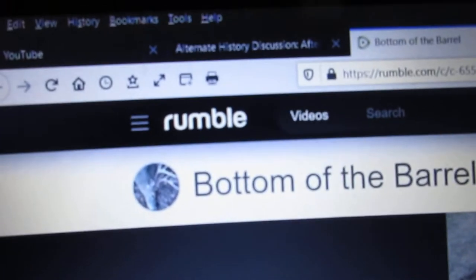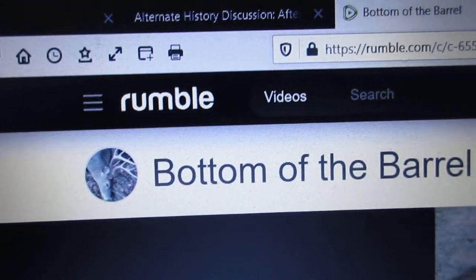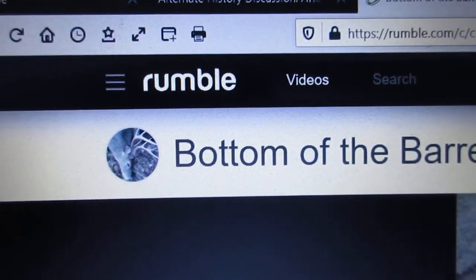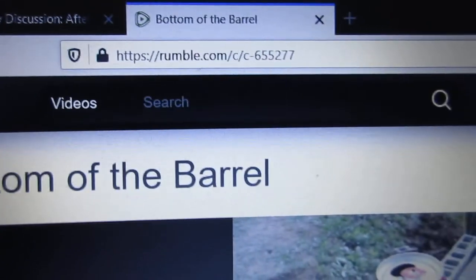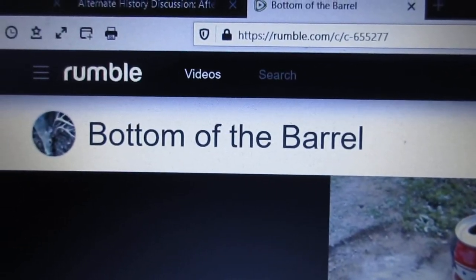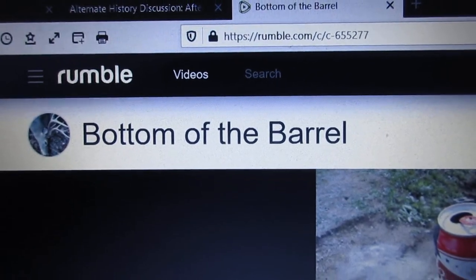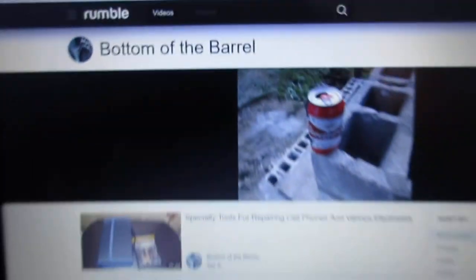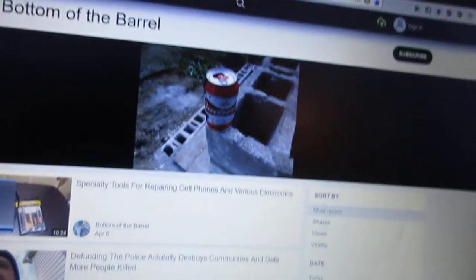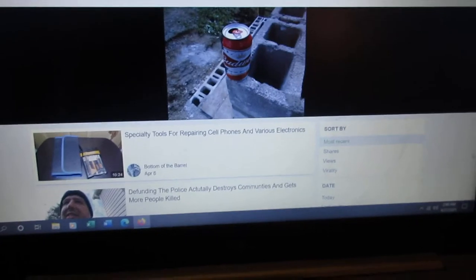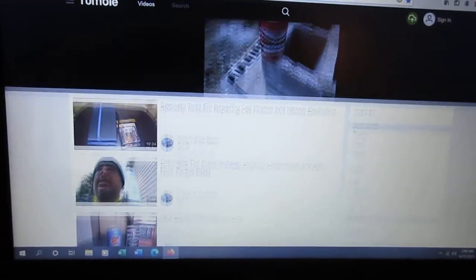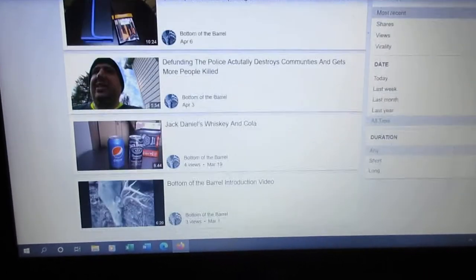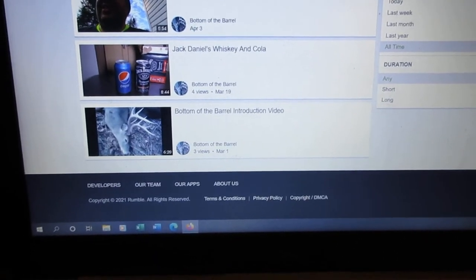This thing is going to prove that Rumble has officially hit rock bottom. Yep, this will pretty much tell you that the bottom of the barrel is on Rumble. There's only a few videos up there.